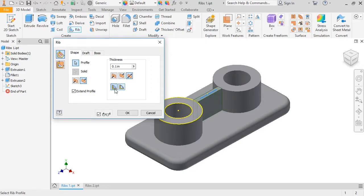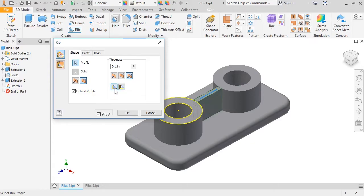You also have some behavior options. The default setting is to extend the rib all the way up to the next piece of surrounding geometry. If you wanted the rib to terminate at a specific depth, you can change this from "to next" to "finite" and type in a depth. For this example, I'll change this back to "to next."